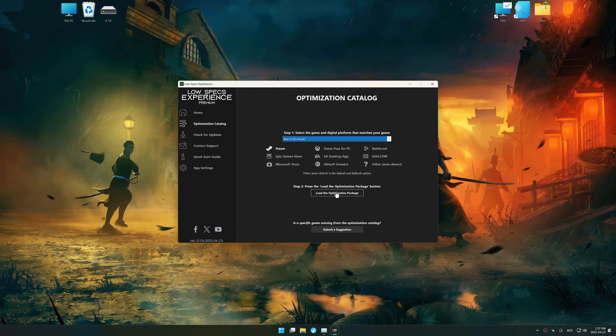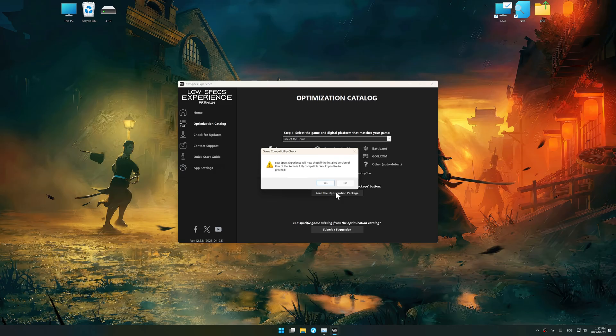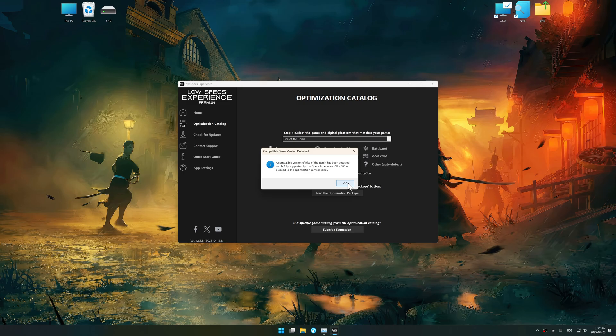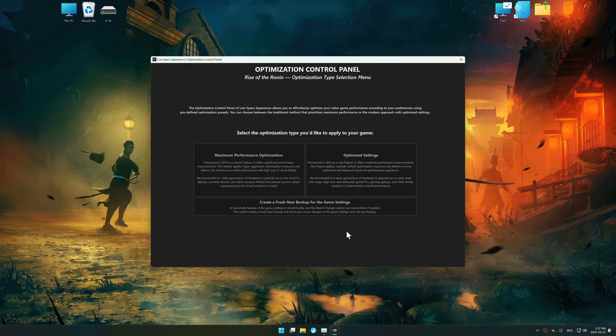Once done, press the load the optimization package. Low Specs Experience should automatically detect the game version installed on your system. If it does not, you will be asked to manually select the game installation directory. Now press OK, and the optimization control panel will load.